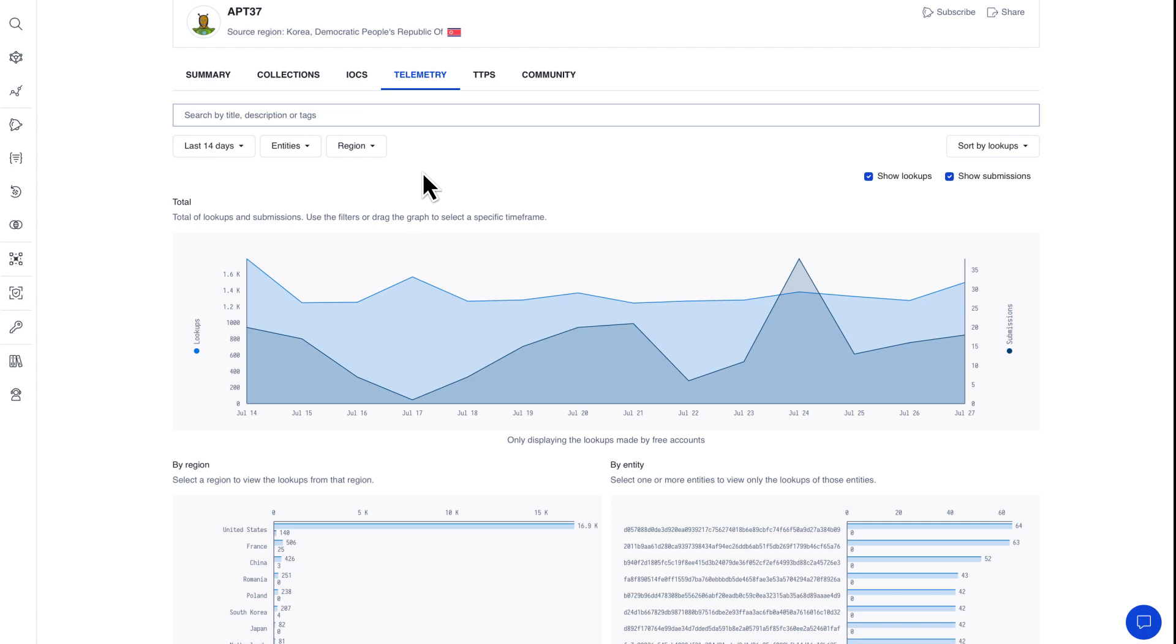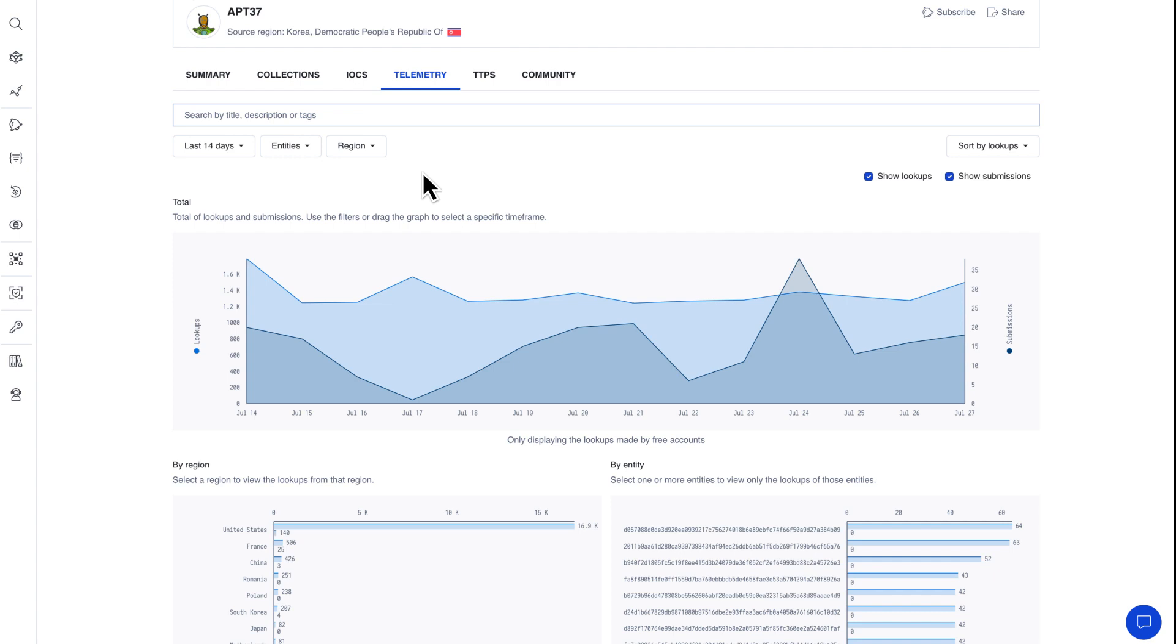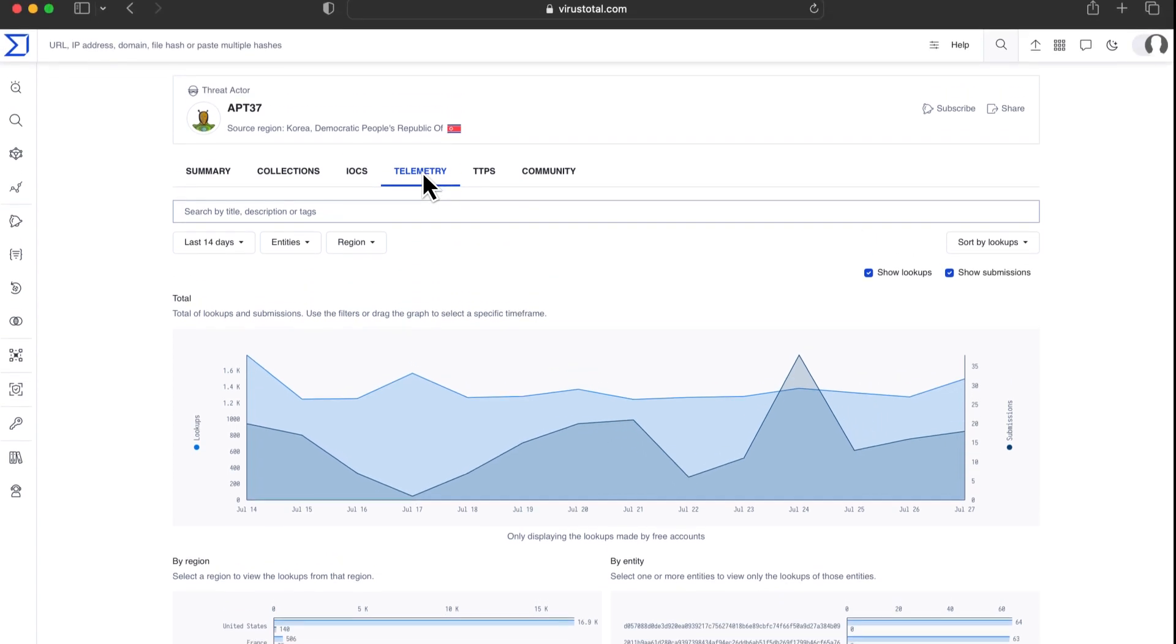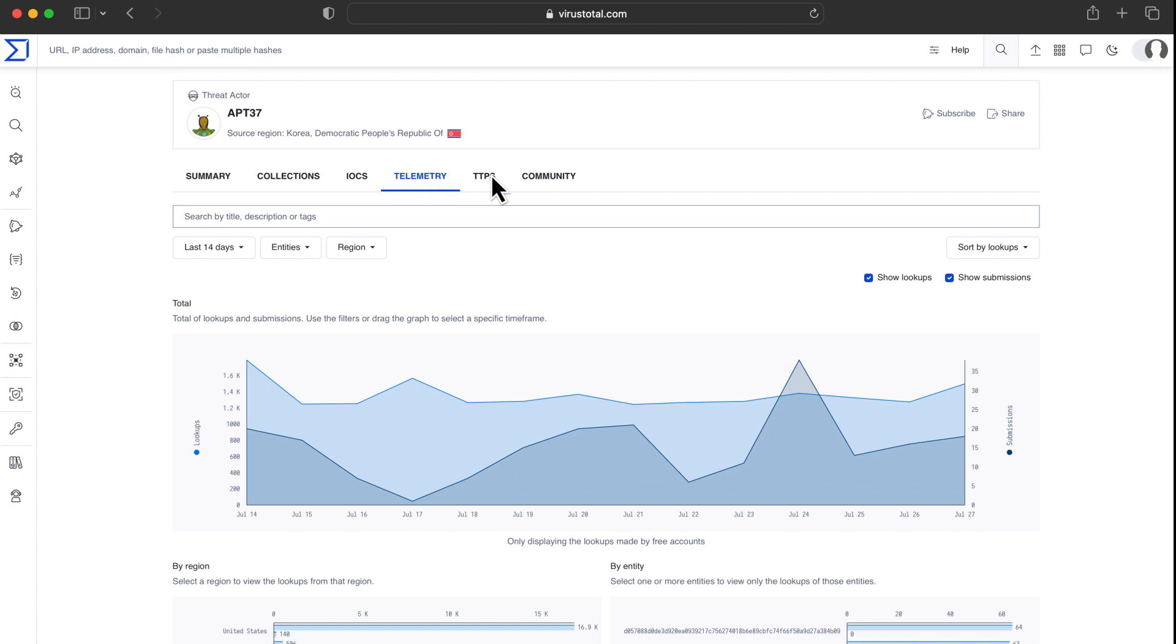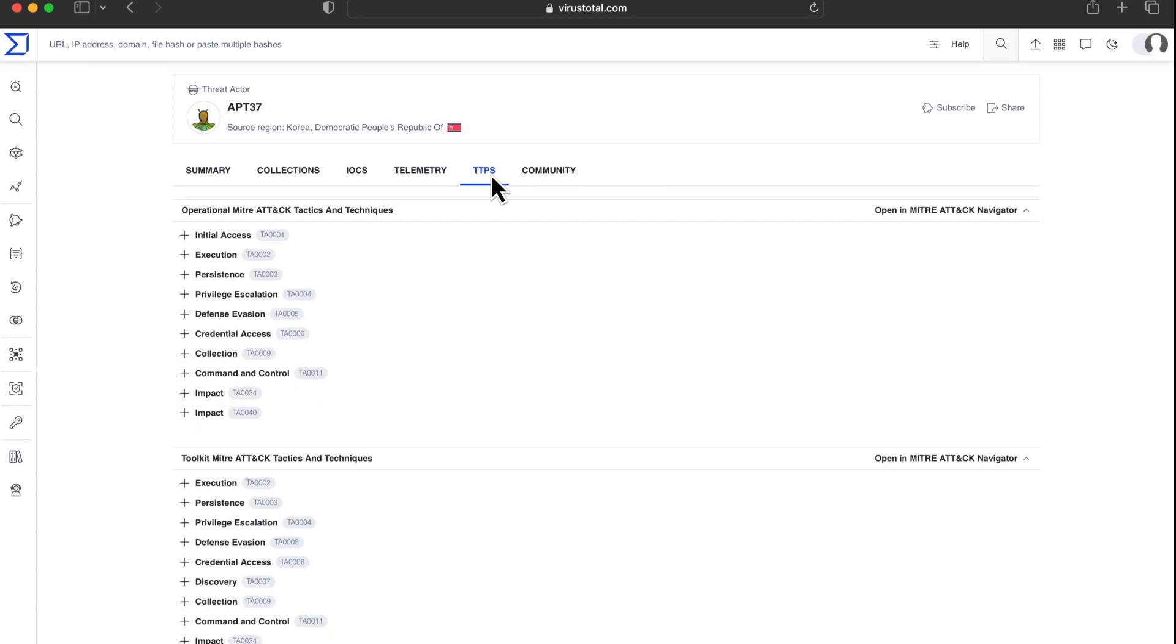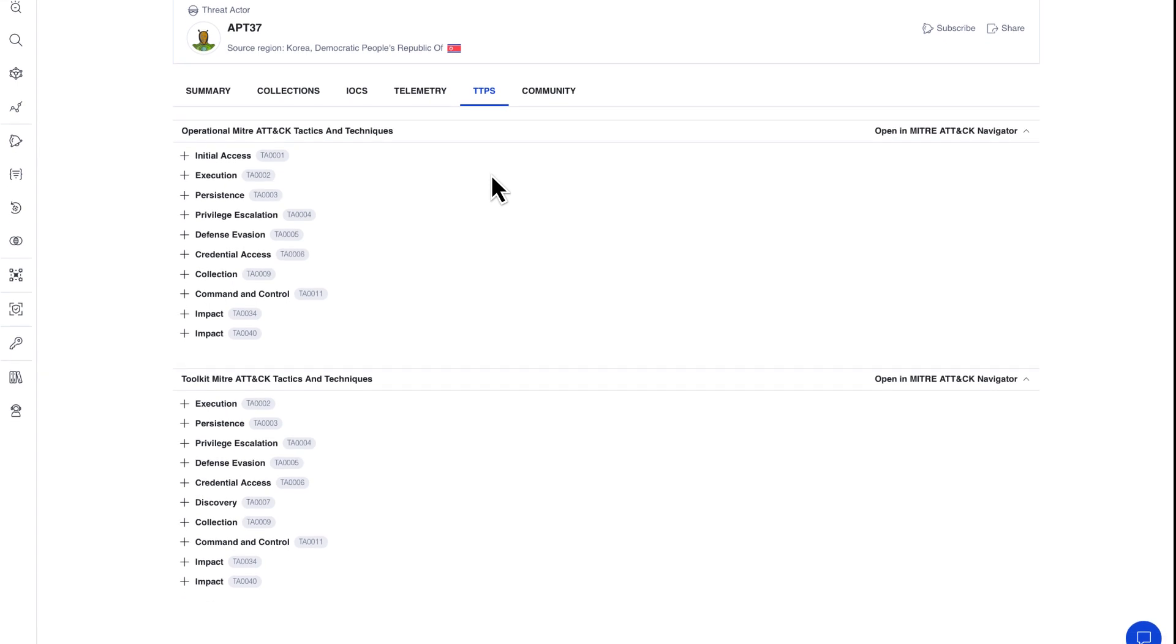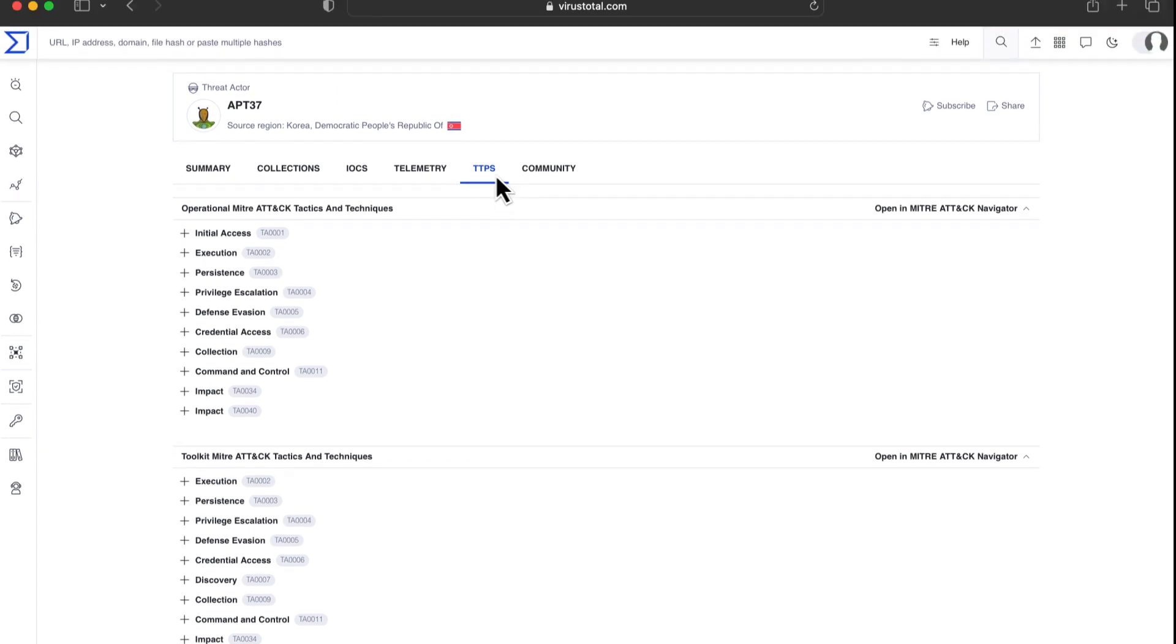We can also find that crowdsource rules better detect different samples used in their campaigns. Verdicts combined with crowdsource rules give us an idea of what kind of malware families are used by a given actor. TTPs summarize what kind of capabilities the actor has through observed activity and used malware families.